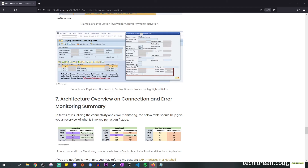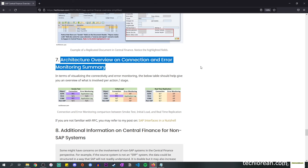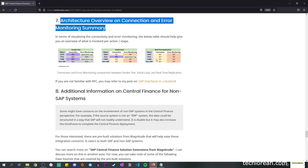There is also the concept of document drillback, where when you view a document in CFIN, you should be able to drill back to the source document as well. For the architecture overview, connection, and error monitoring summary — these are tables that help you visualize comparisons between objects and what is available for connection error monitoring. When it comes to the smoke test, there are slight differences between initial load and real-time application, but overall the smoke test should cover both SLT and AIF.